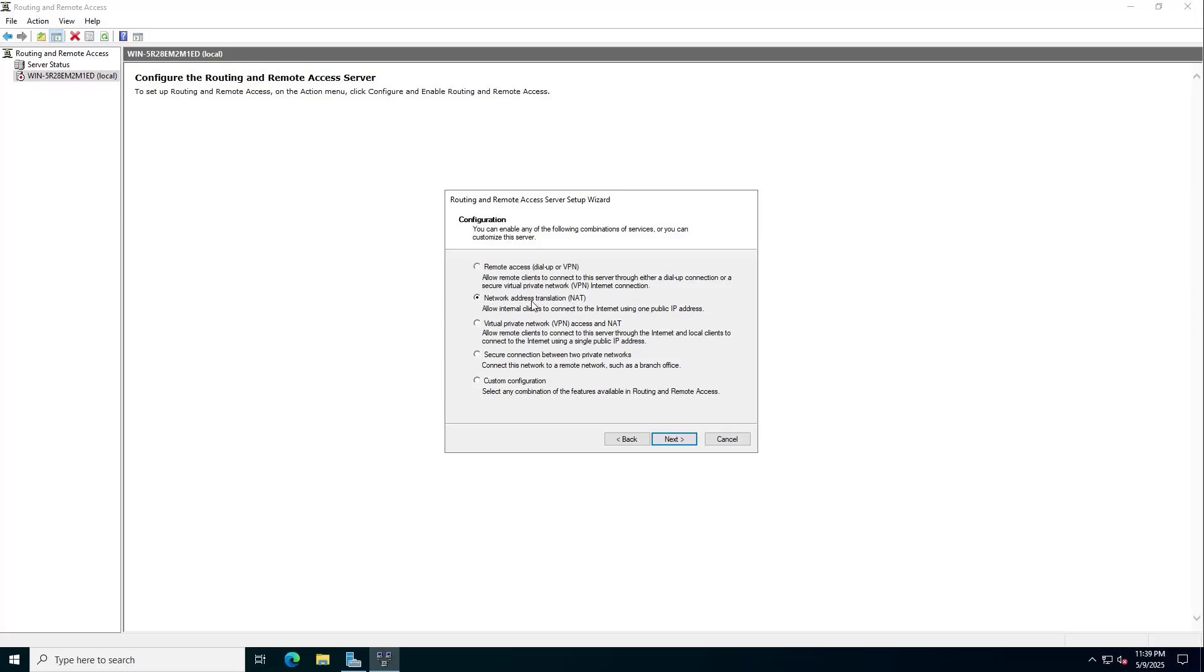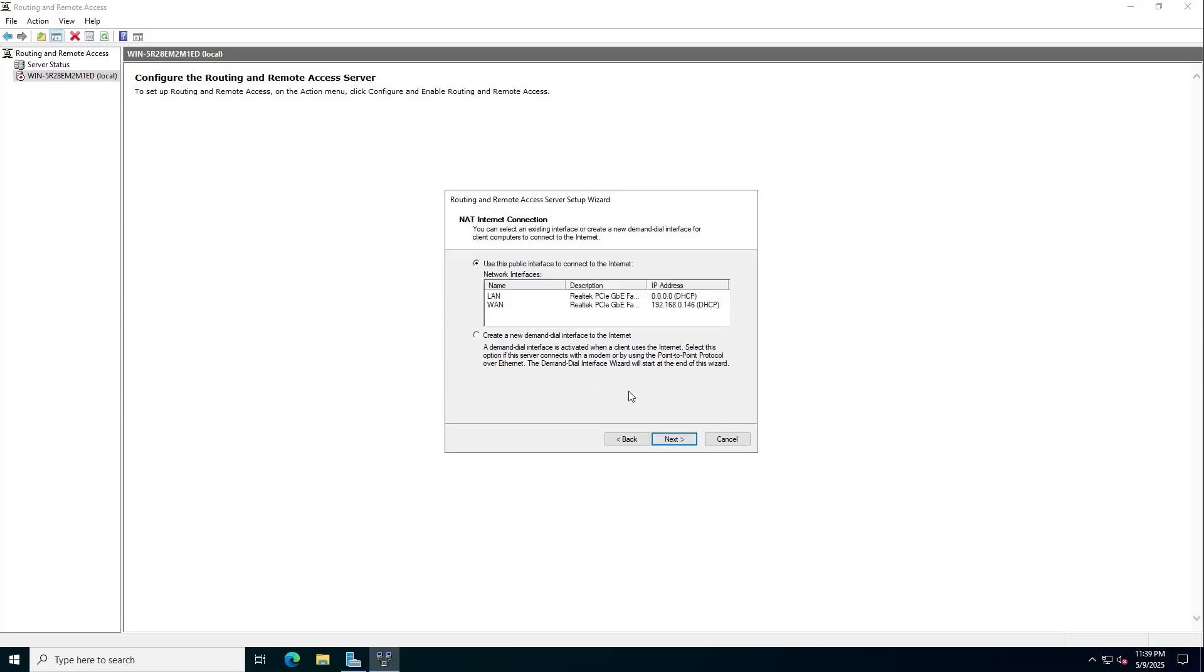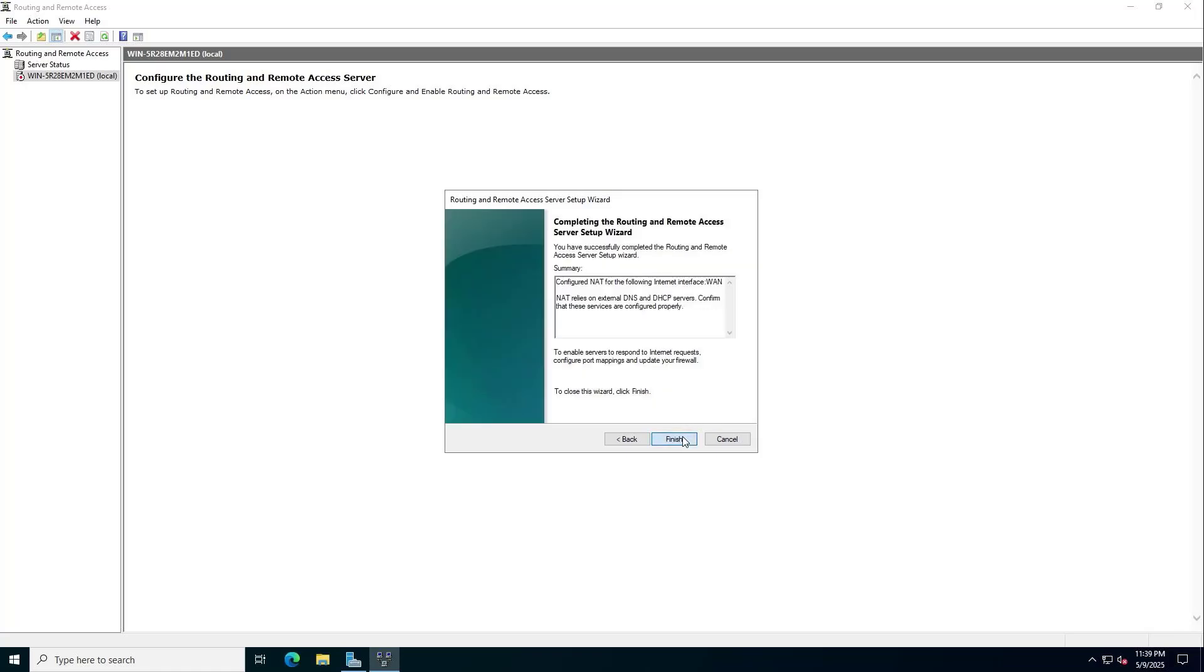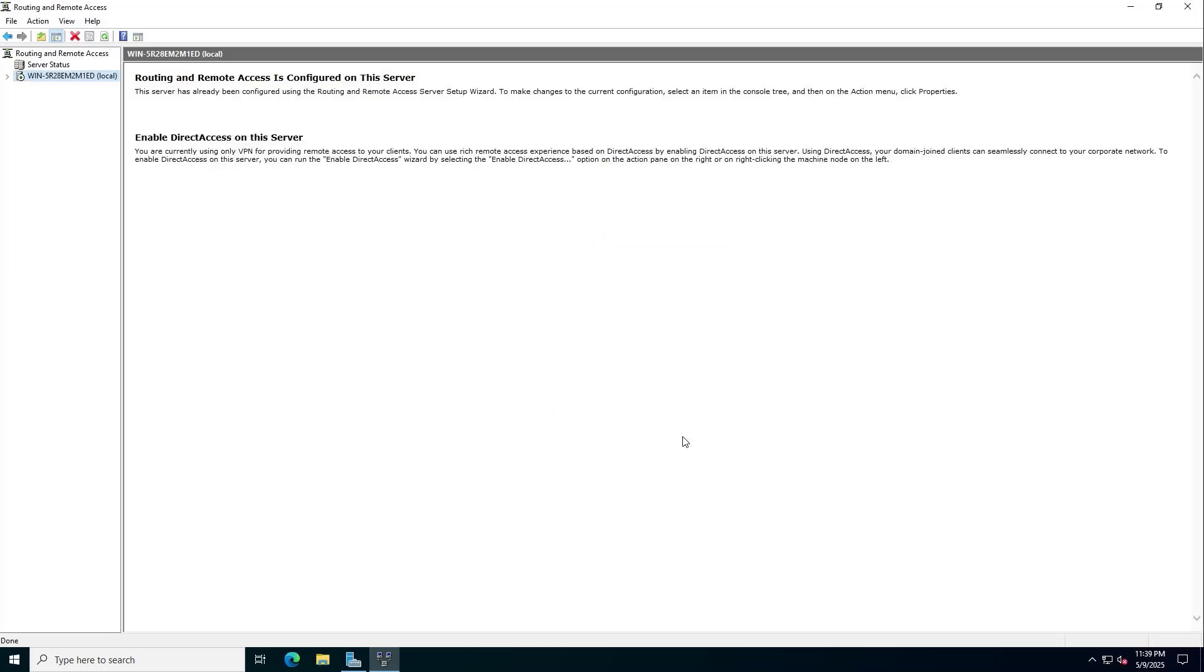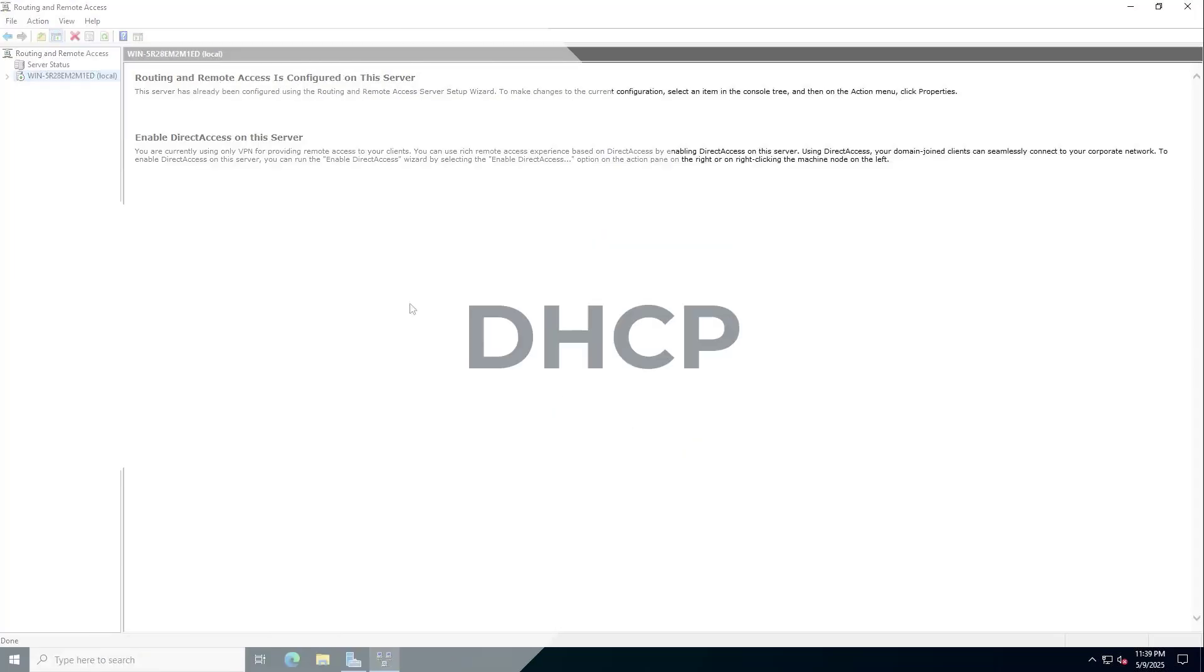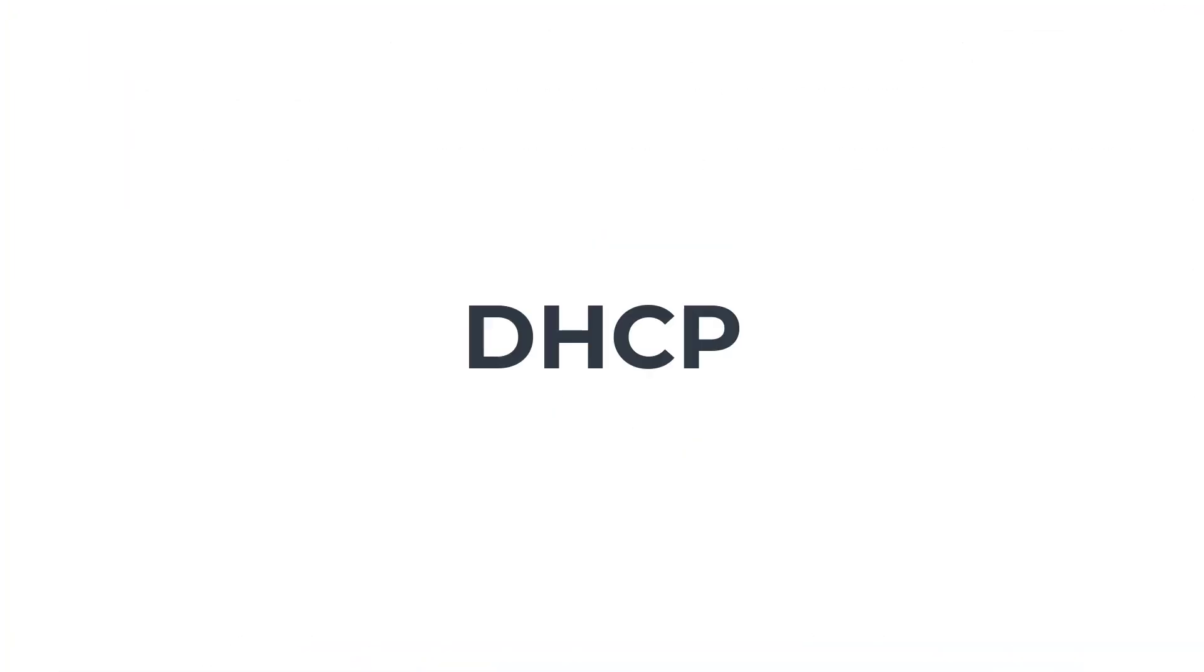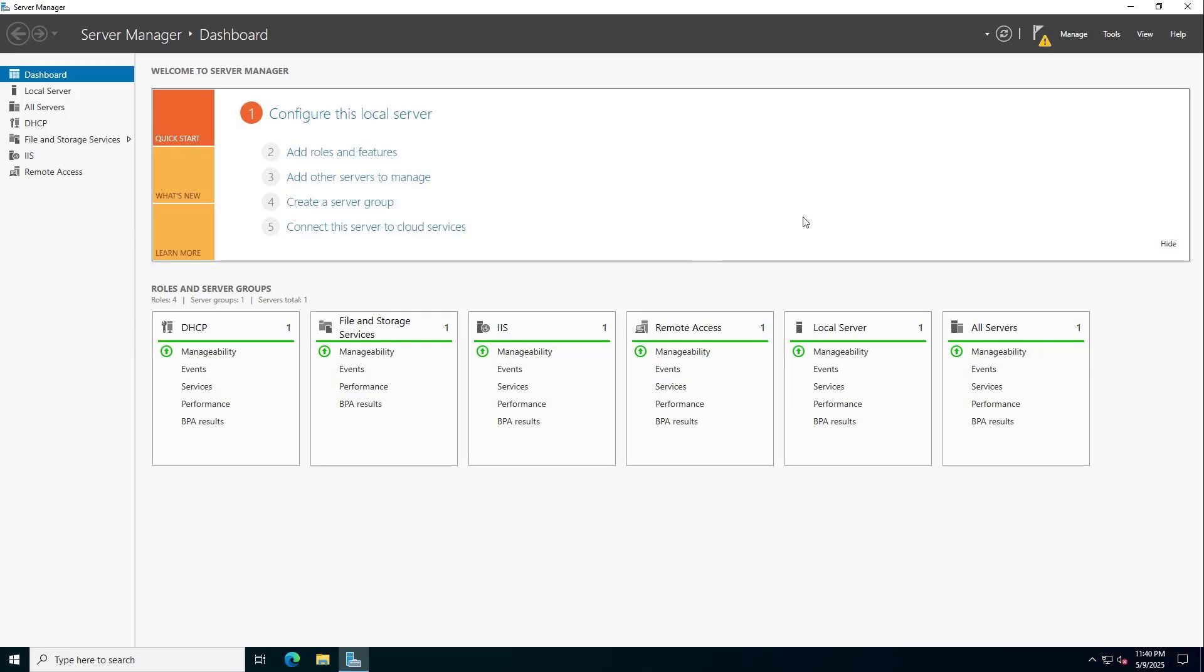Network address translation NAT. Use the public interface to connect to the internet. You choose the external interface of the server. With this configuration, you share the internet from the external network interface to the internal network interface.